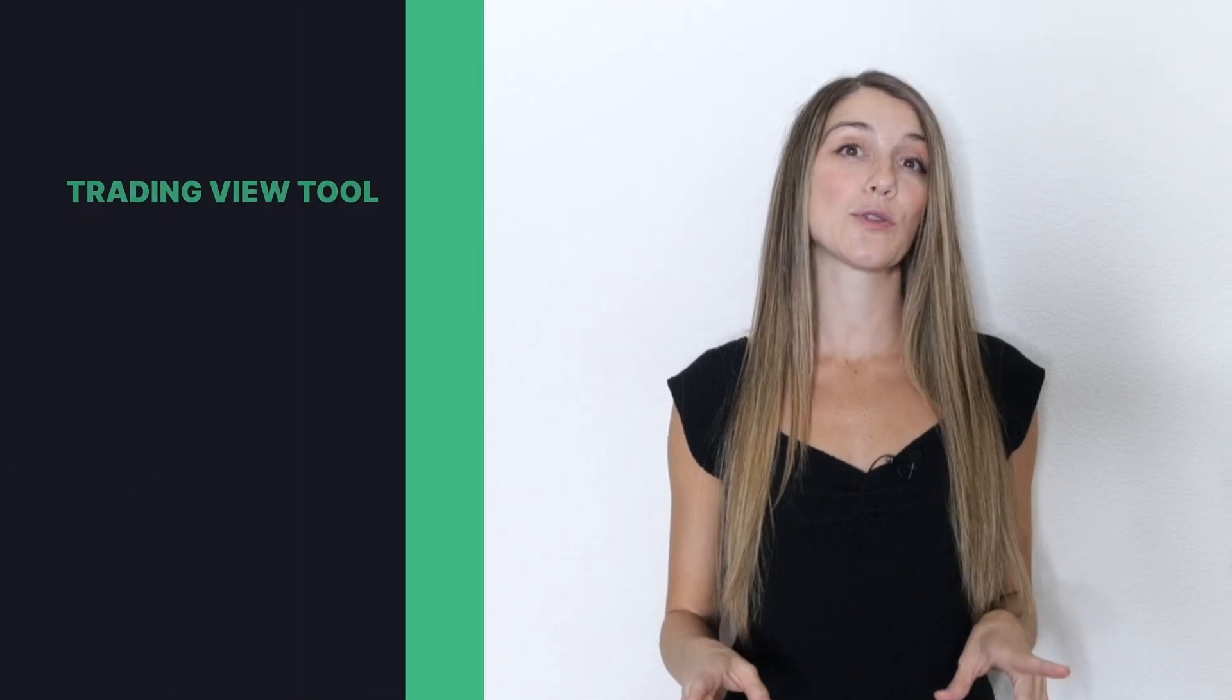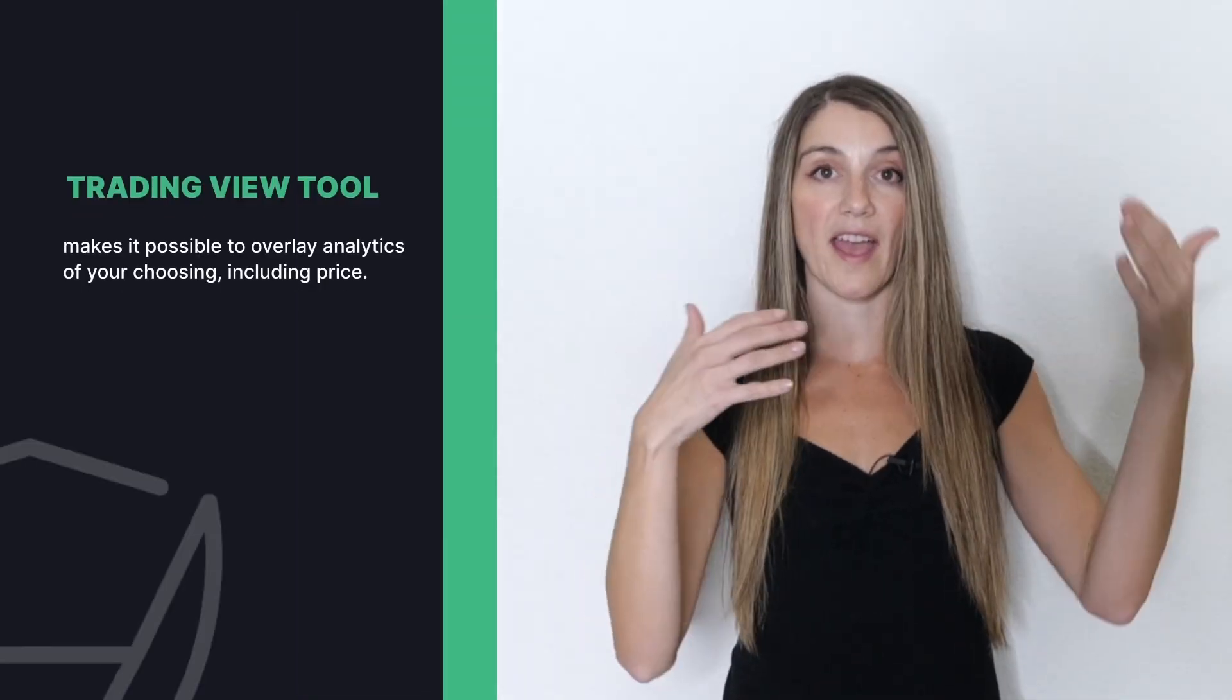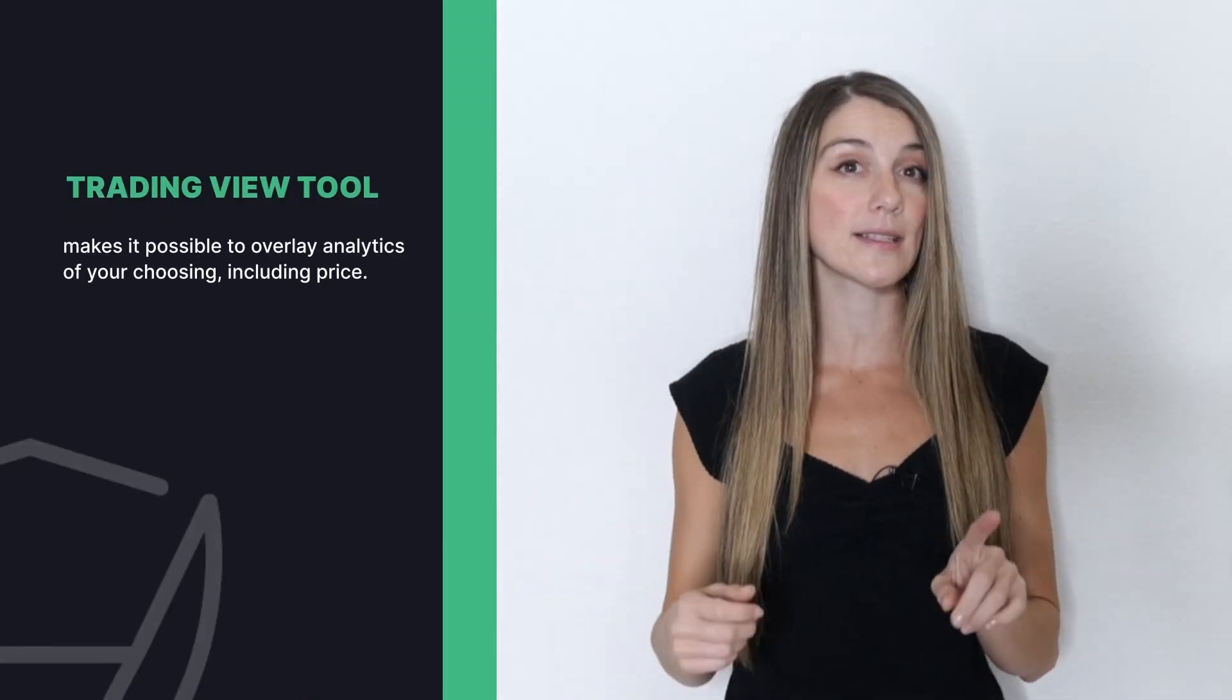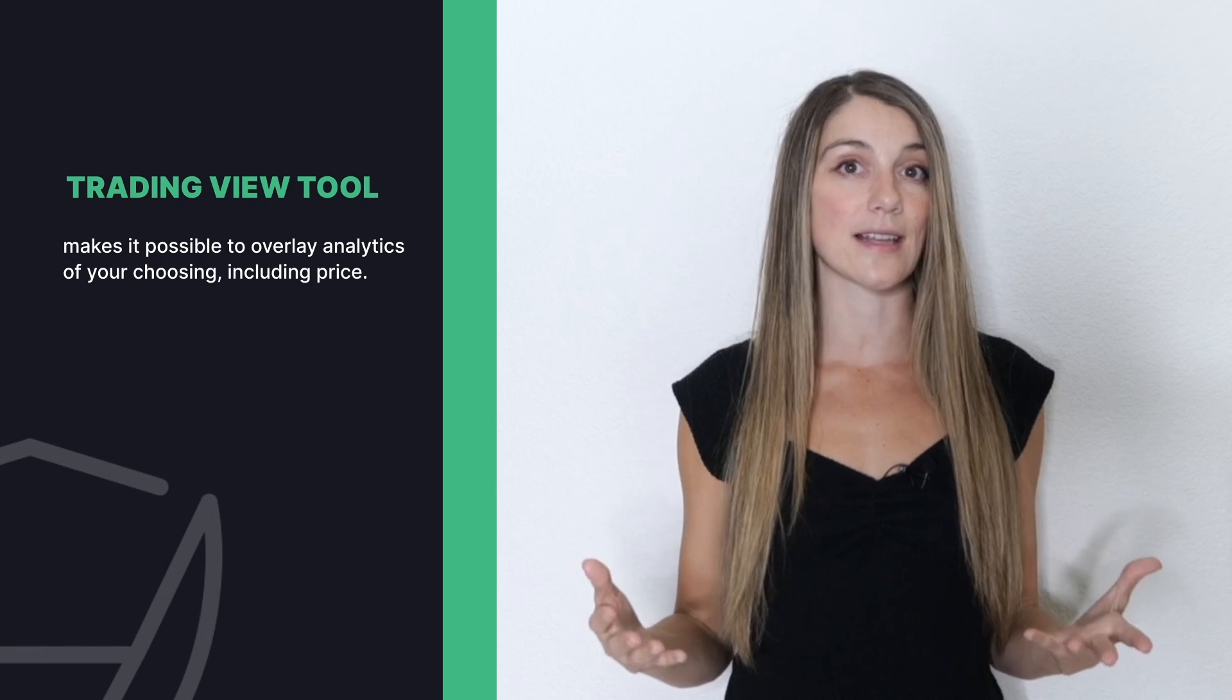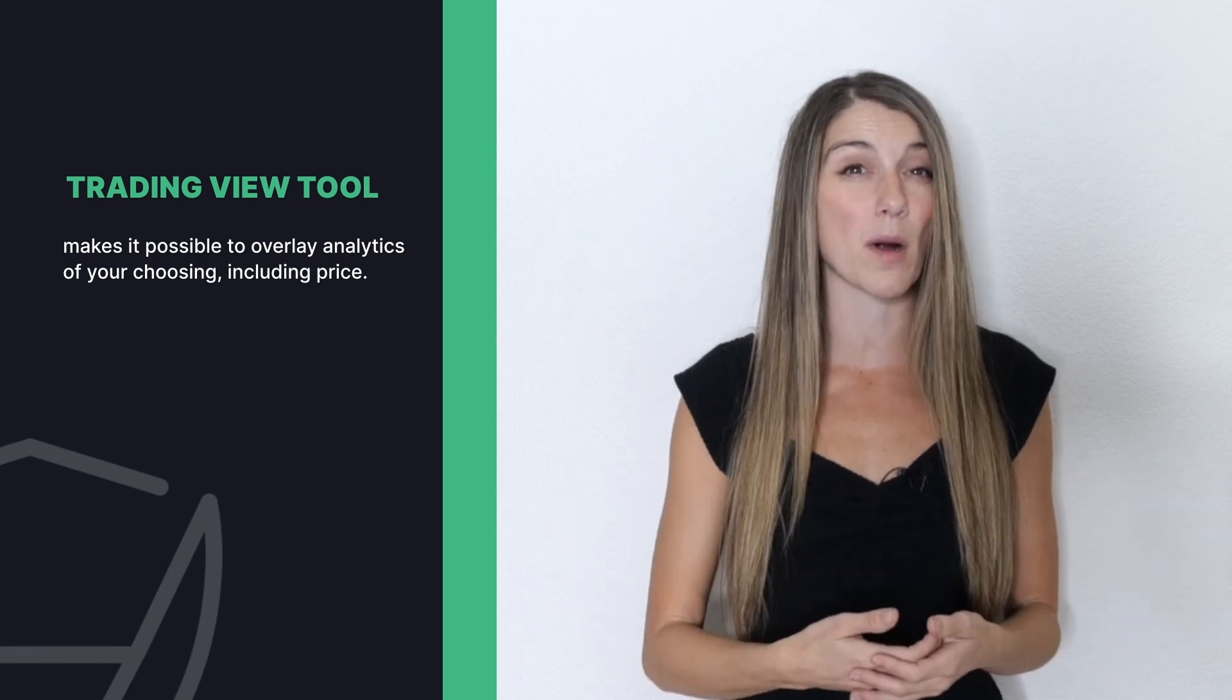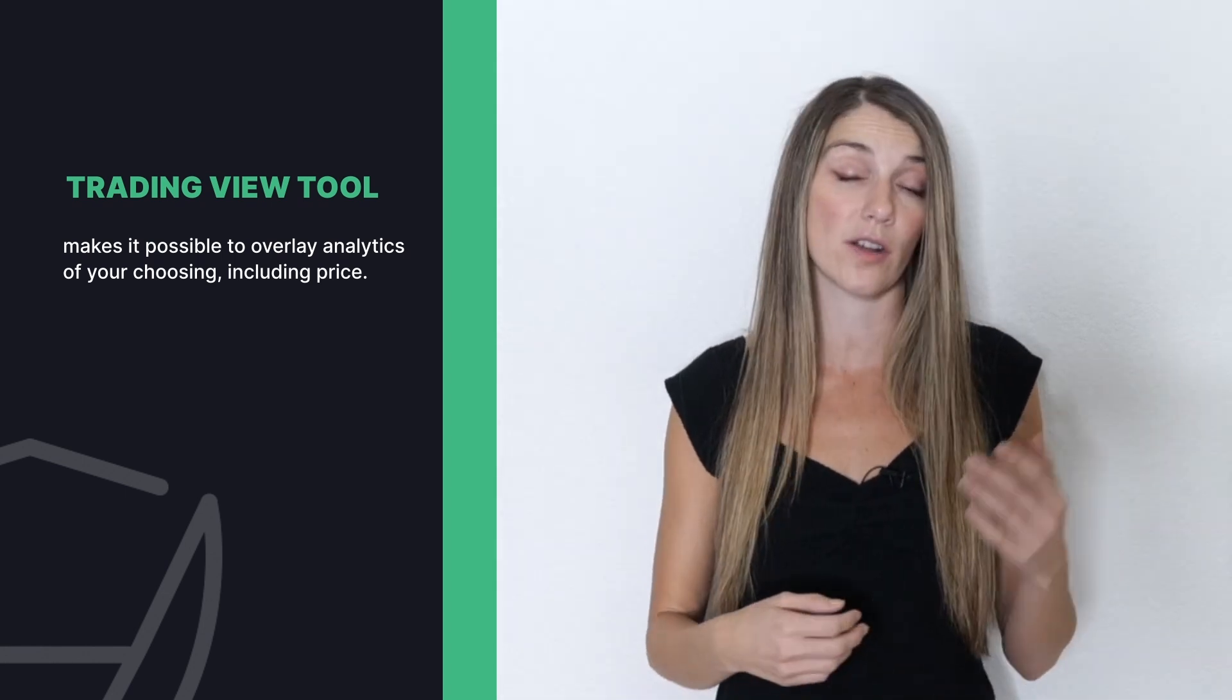Now let's do a little price analysis. The trading view tool makes it possible to overlay analytics of your choosing, including price, so that you can assess a project based on a combination of market, social, and security metrics that matter to you.